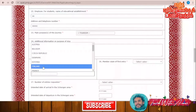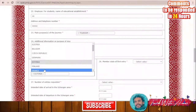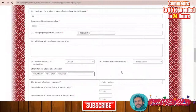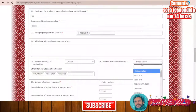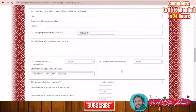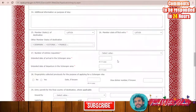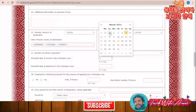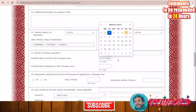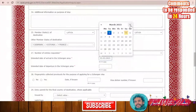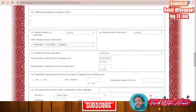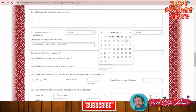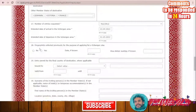Member states of destination: I'm going to Latvia. Other member states of destination — if you also want to go to Estonia, France, or Denmark, add them here. Member state of first entry: Latvia. Number of entries requested: multiple, for example. Intended date of arrival in the Schengen area: 1st April. Intended date of departure: 1st May. Fingerprints collected previously for the purpose of applying for the Schengen area: No.